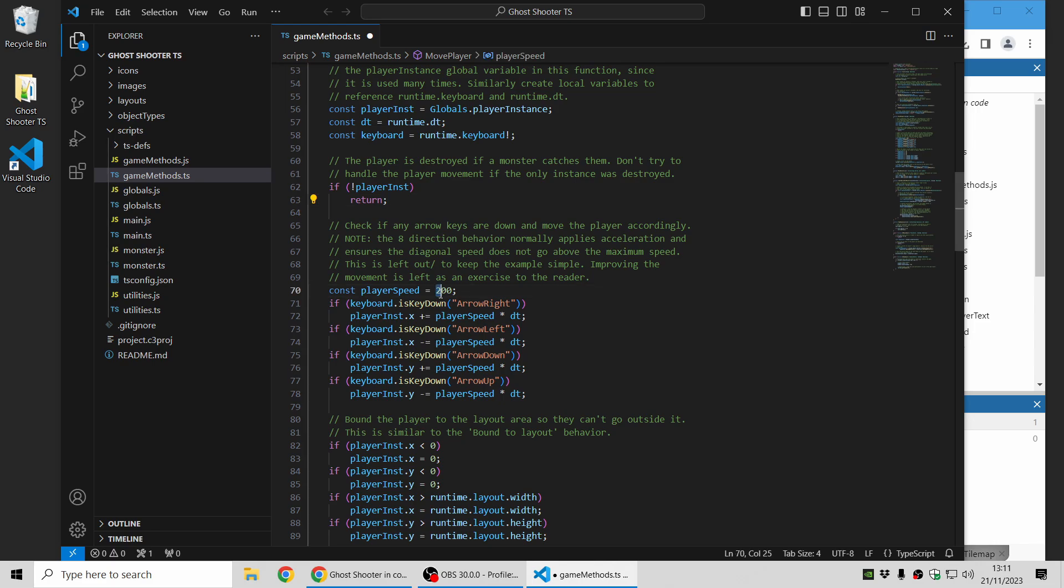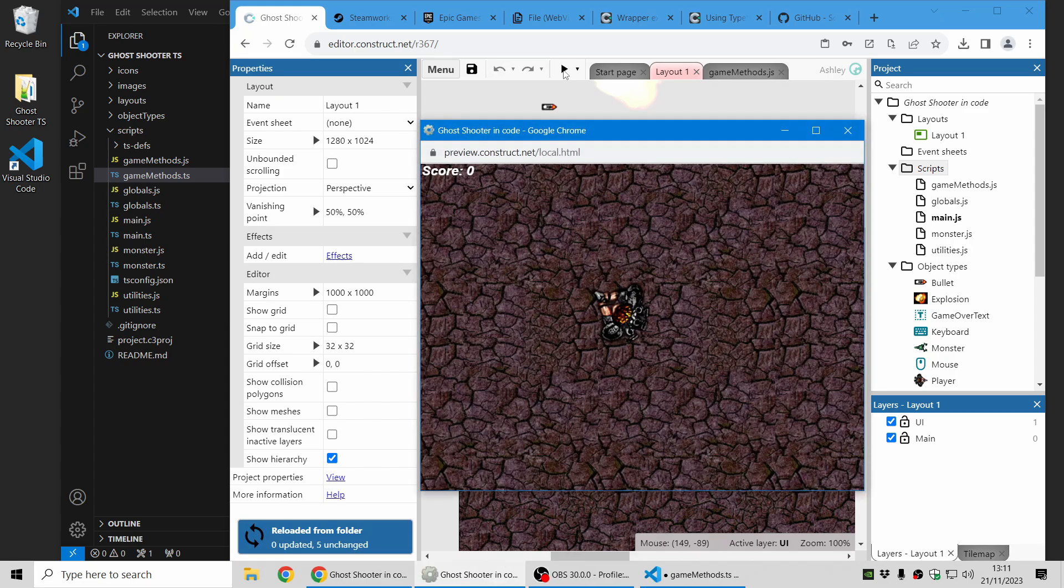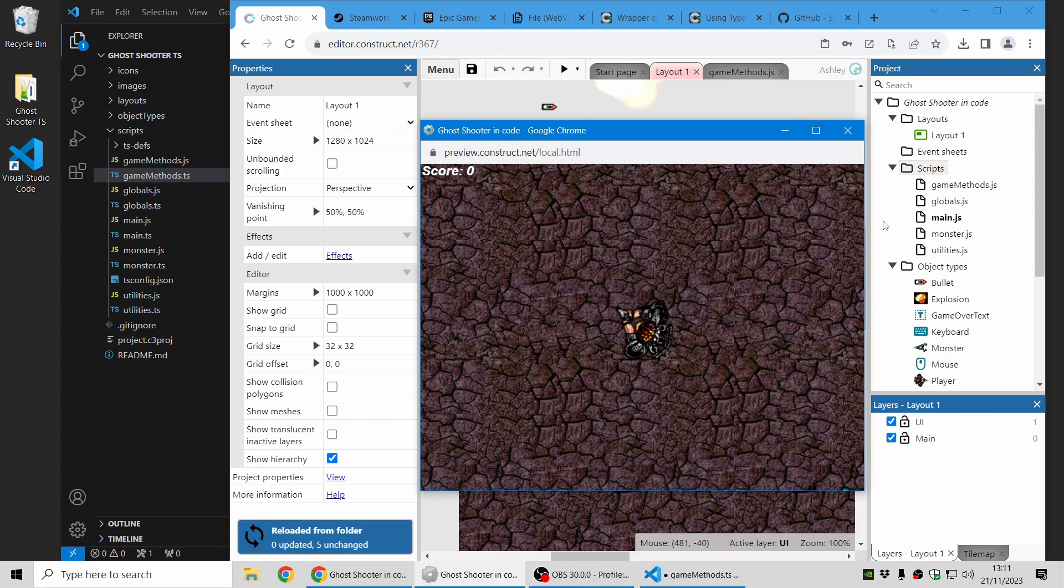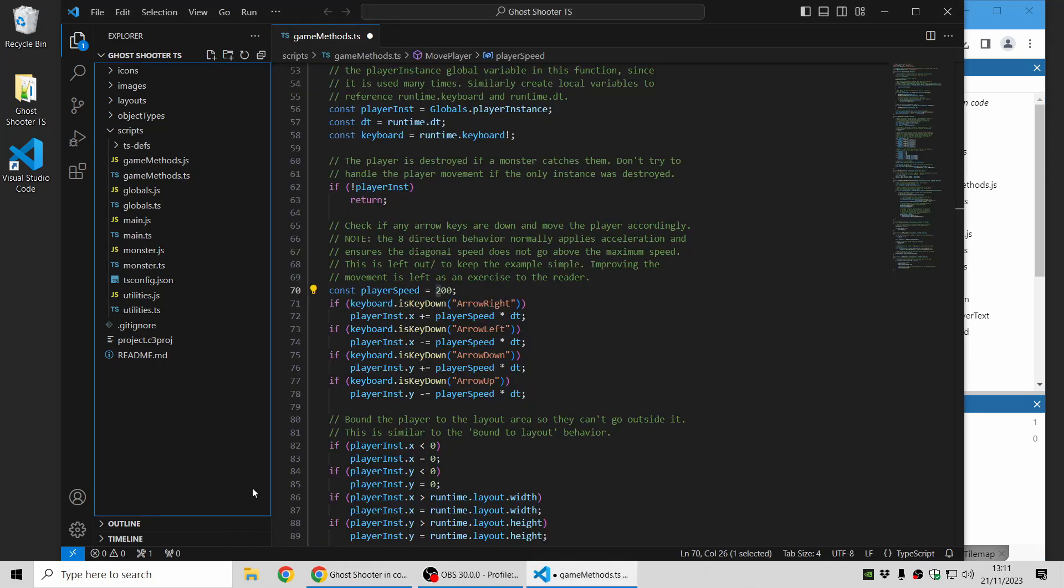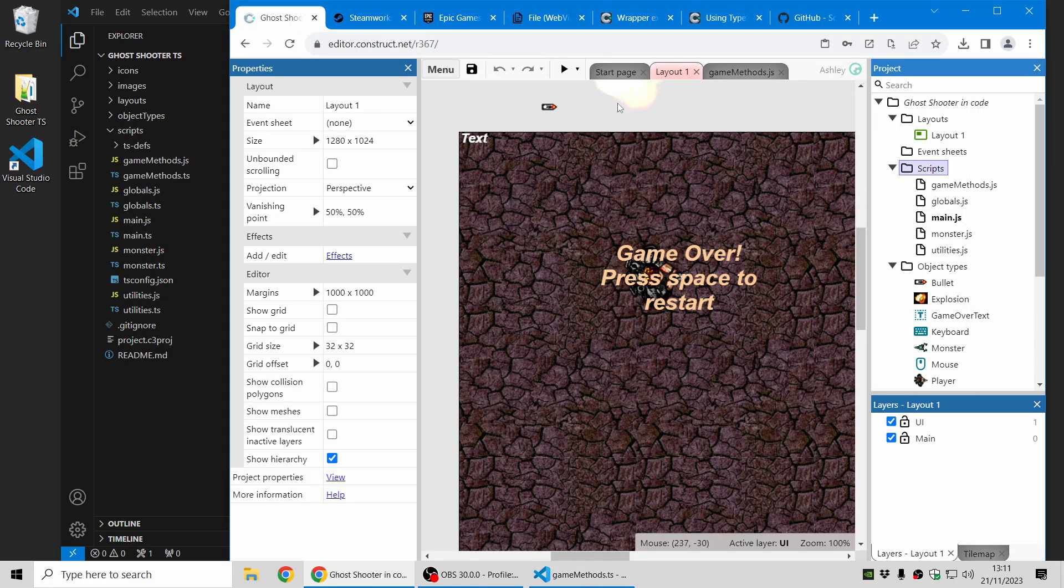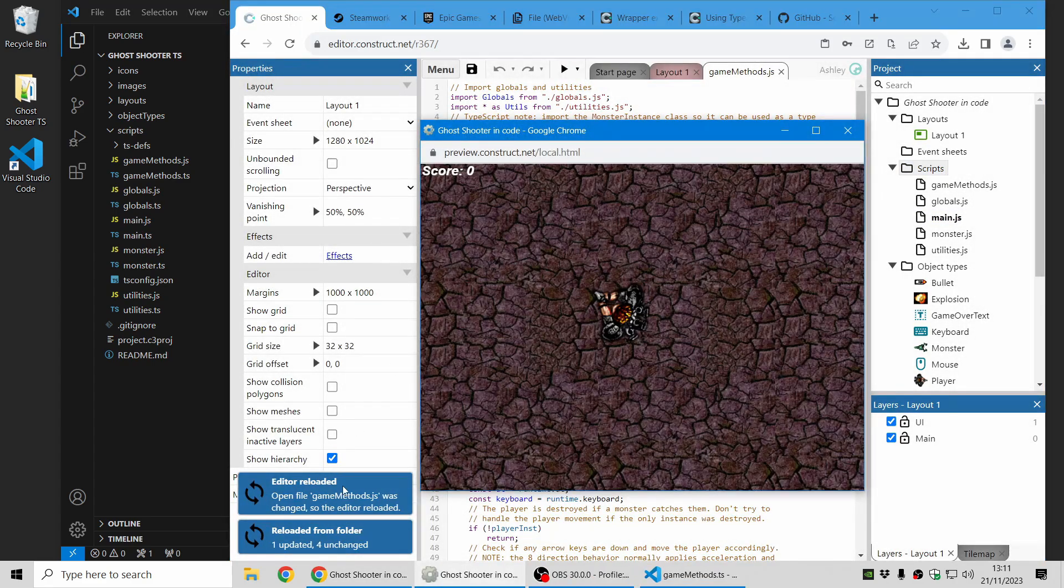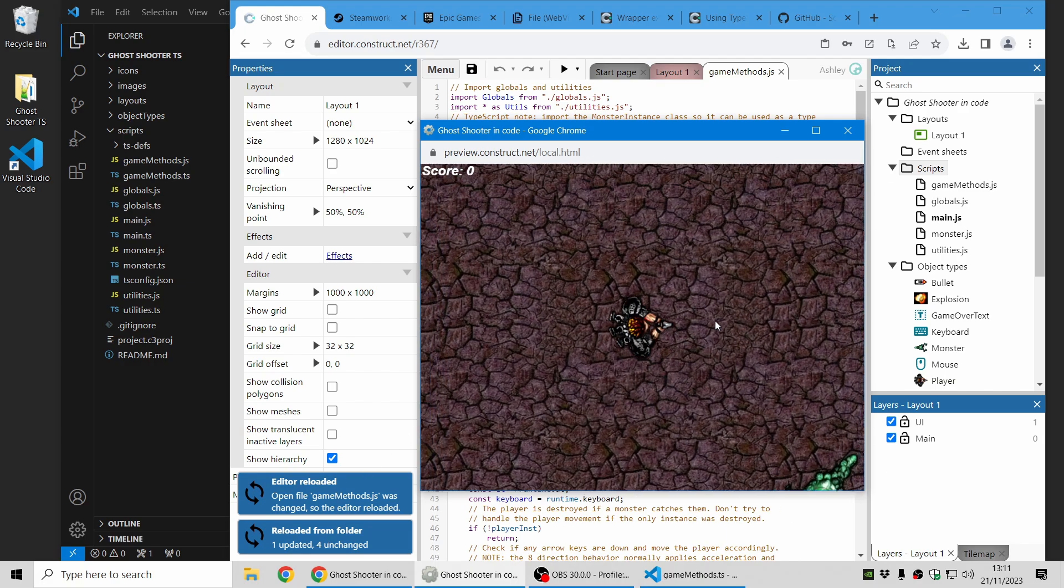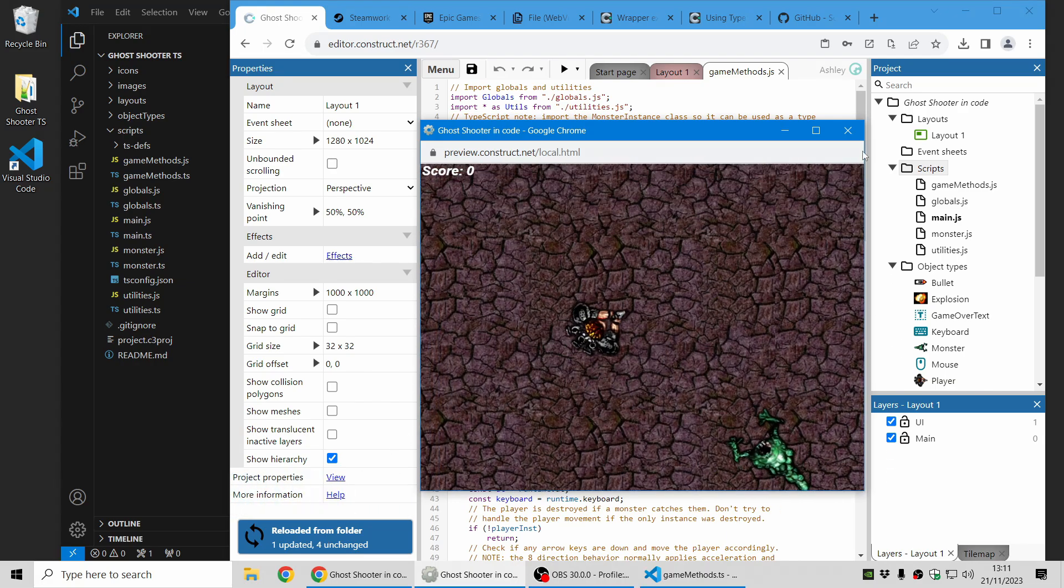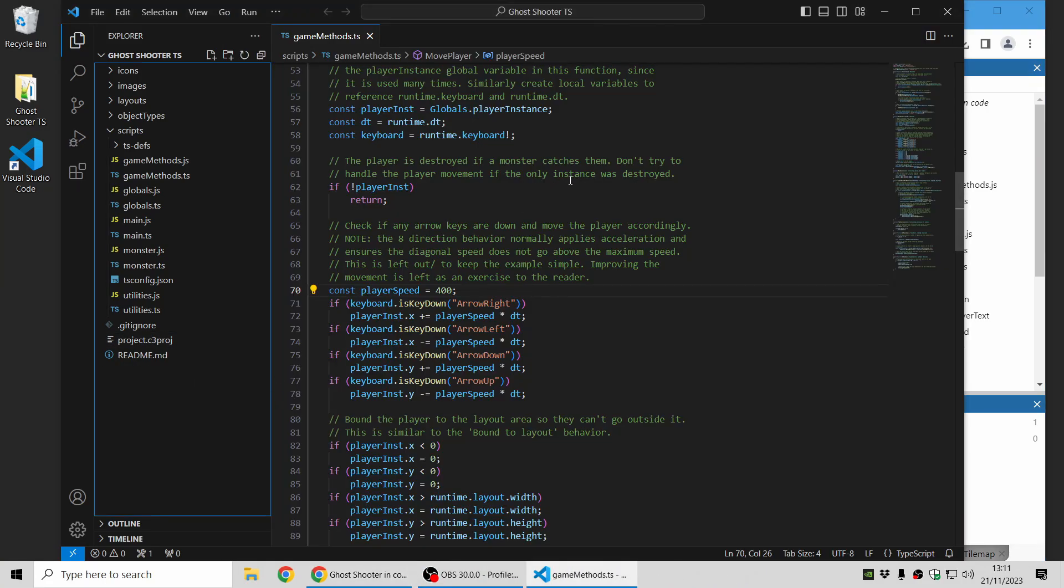Just to show you the workflow, here's the player speed is 200. If I preview the project it moves like that. Let's change the TypeScript file. This is a .ts file. Let's make that say 400. That's twice as fast. I'll save. That will compile the TypeScript file into JavaScript. When I click preview it will reload the files from the project folder and now the code change is reflected and the player can move much faster. So that just shows you the workflow you can use taking advantage of TypeScript to write code for Construct projects.